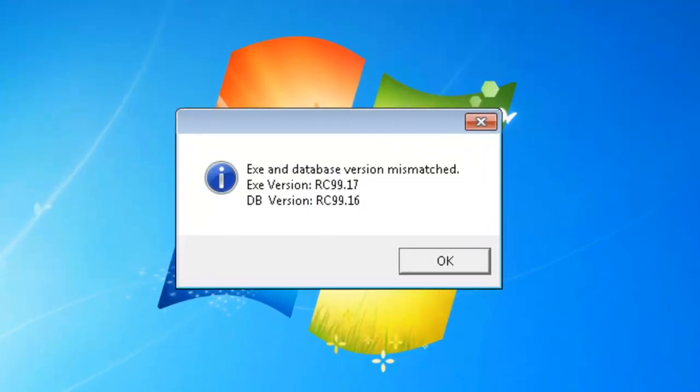By opening your GoFrugal ARPA 7, if you get this error message of DB and EXE version mismatch, don't worry, it can be solved immediately.